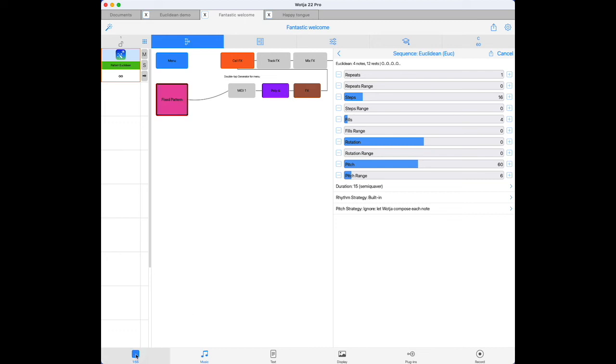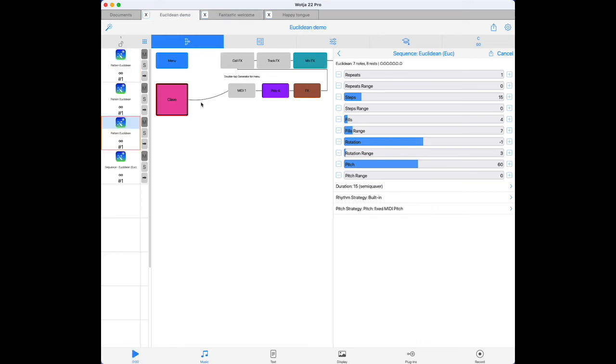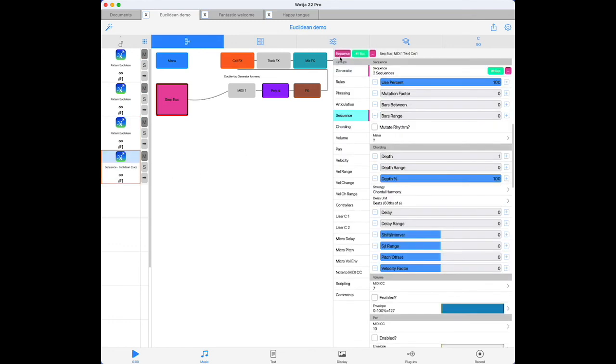Of course, with Euclidean sequences, the sequence use percentage option works in the usual way. And like any other sequence type, you can define more than one sequence for a single generator. Once you've defined a list of multiple sequences, you can weight them so that some are more likely to be chosen than others. Now this is a really valuable alternative to using the range sliders when defining a pattern.